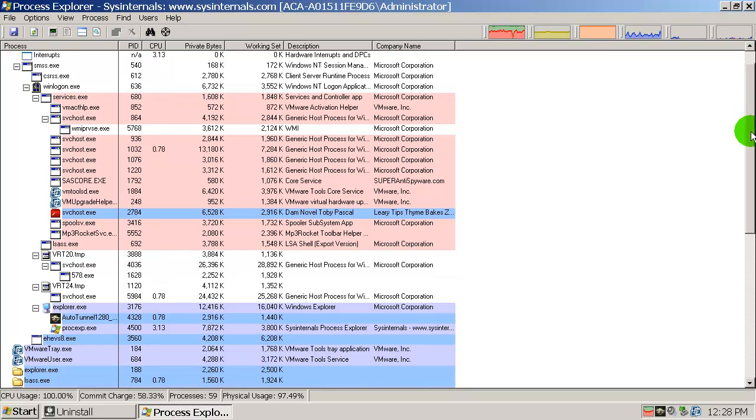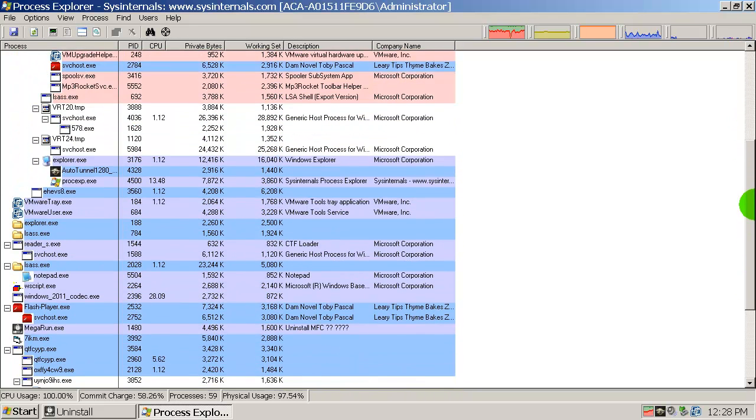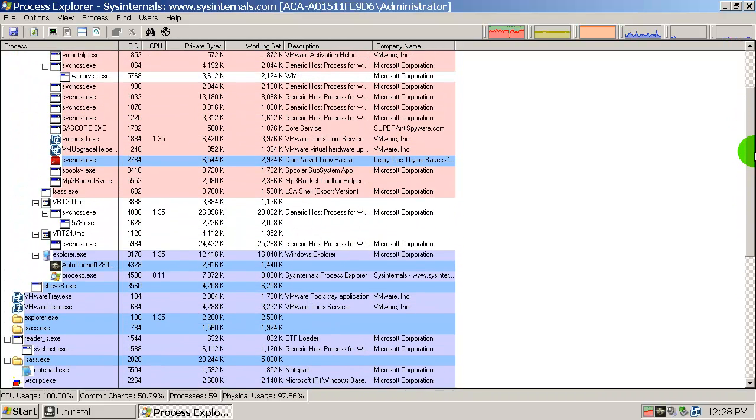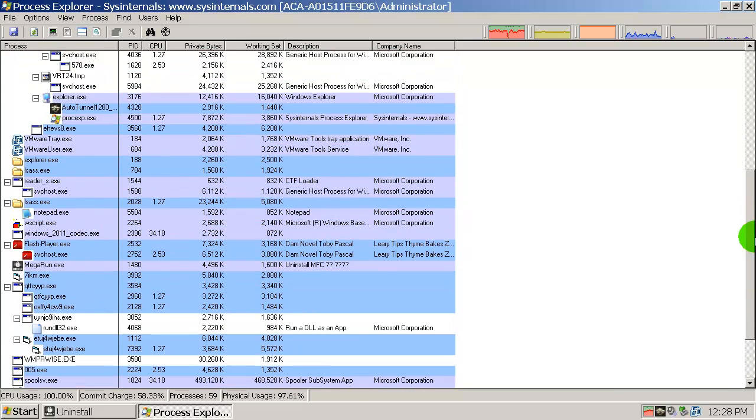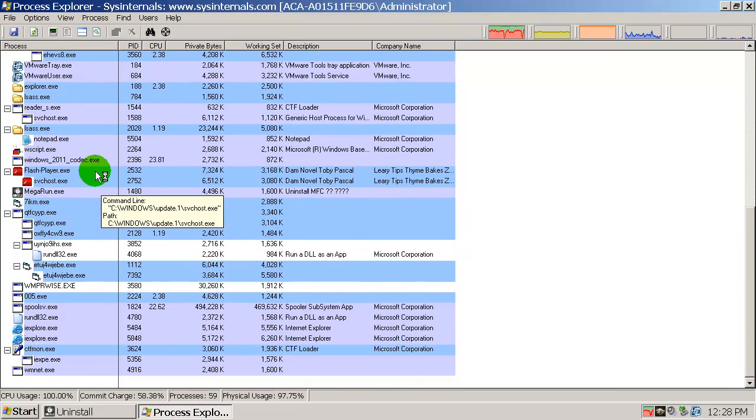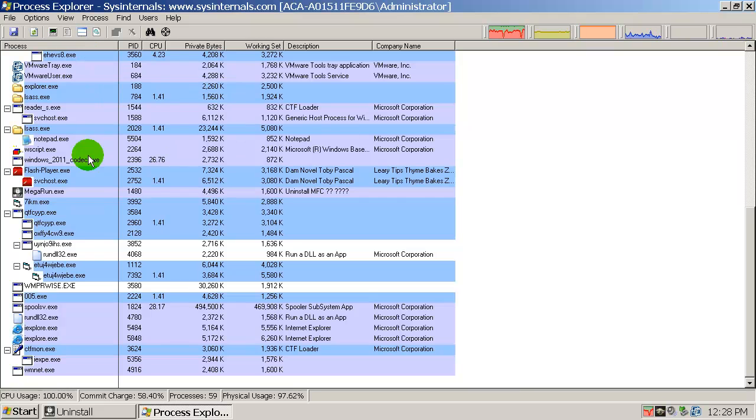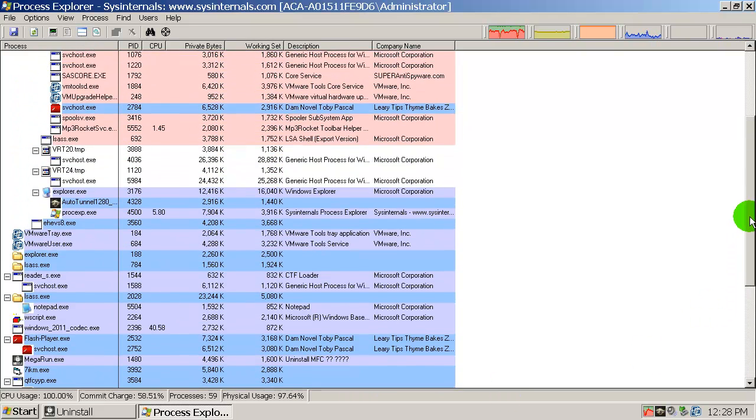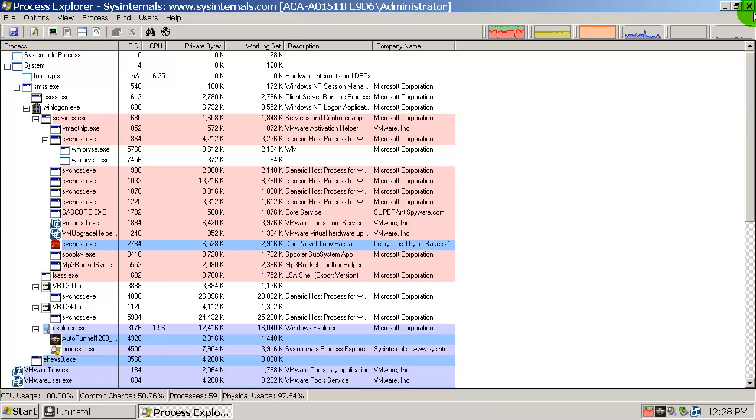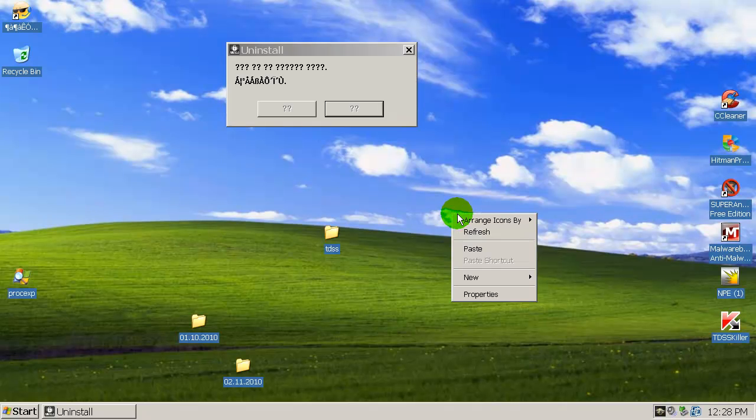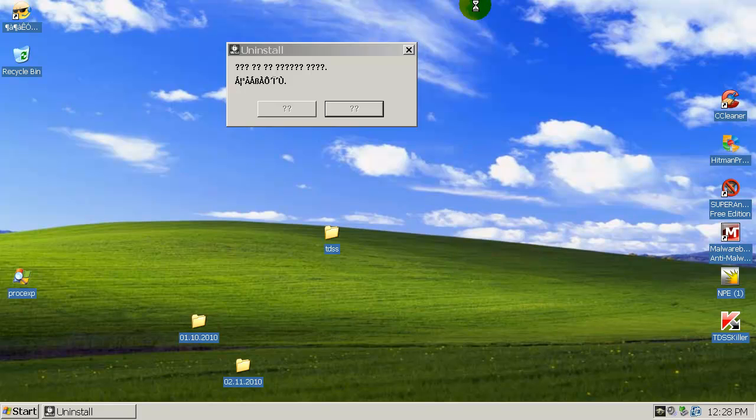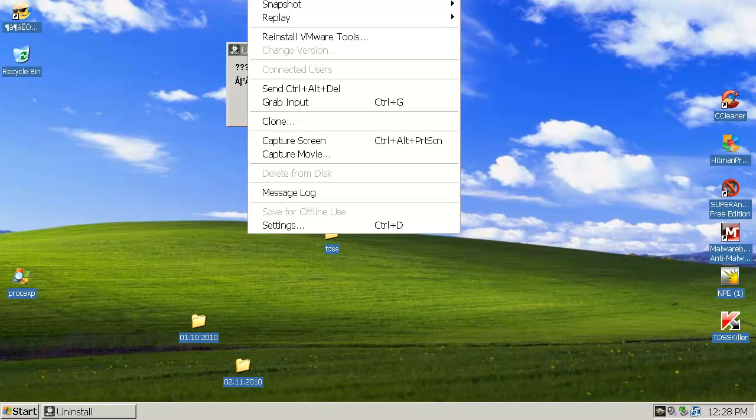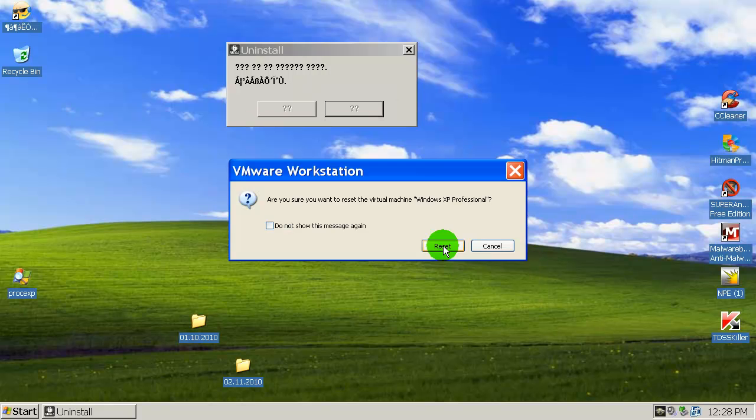As you can see, there are a lot of malicious processes running here. Those are all malicious. It's a highly infected PC so we will see how Kaspersky does. We will now restart the machine.